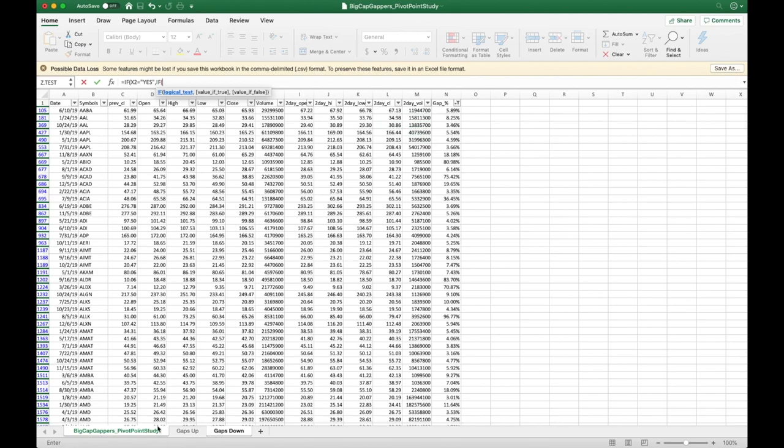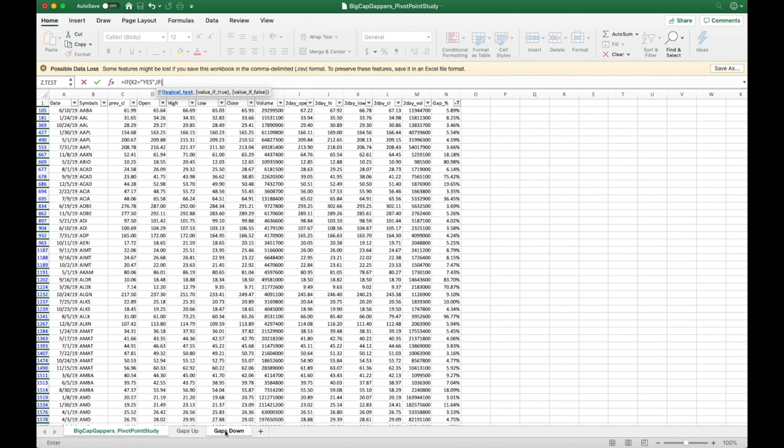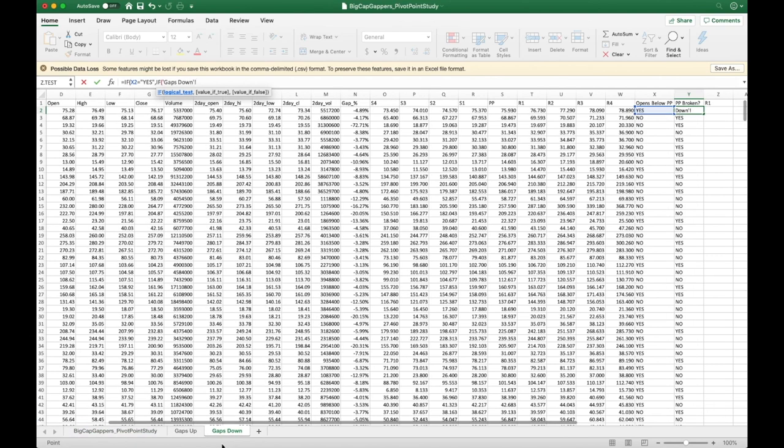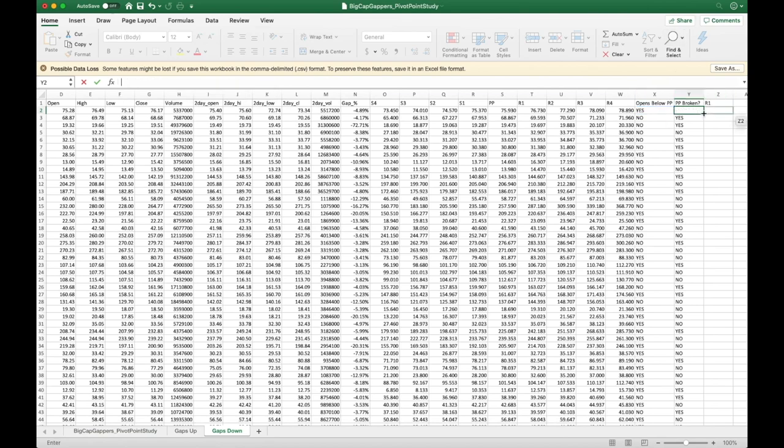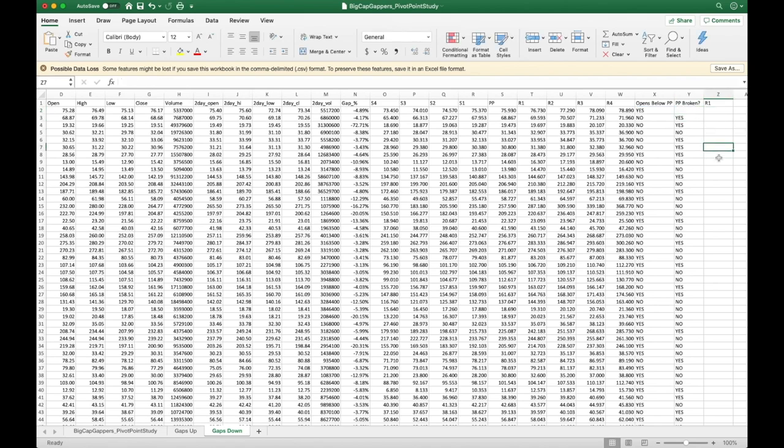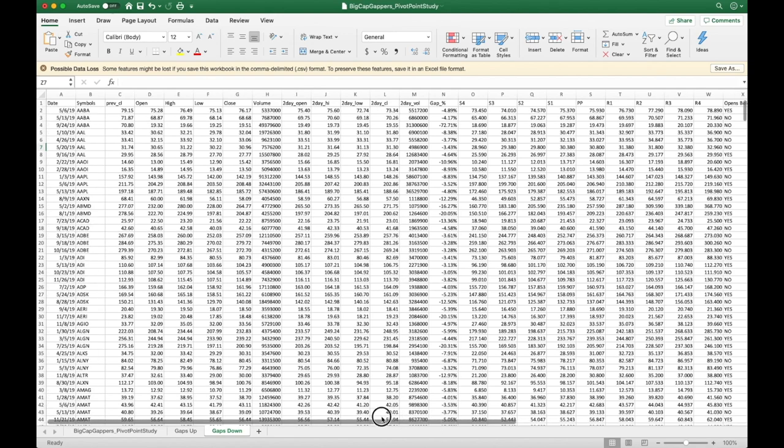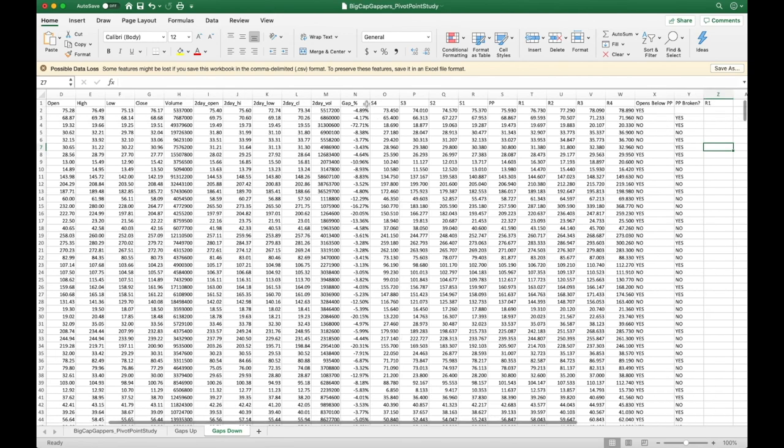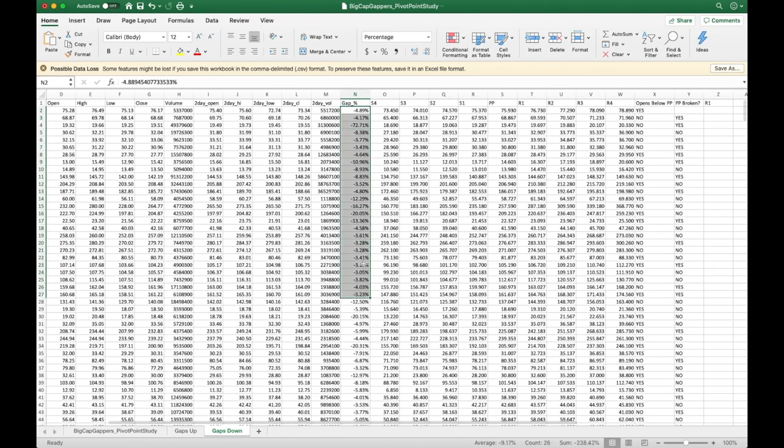So I've sorted them out in two categories and let's go back to gaps down here. This little study here is, let me just remove this formula. So the data is all here. I've sorted it out. These are all my gaps down. This is the percentage of gaps down.